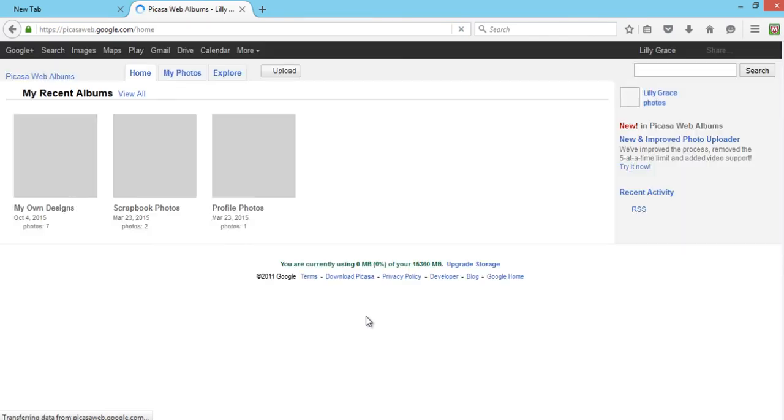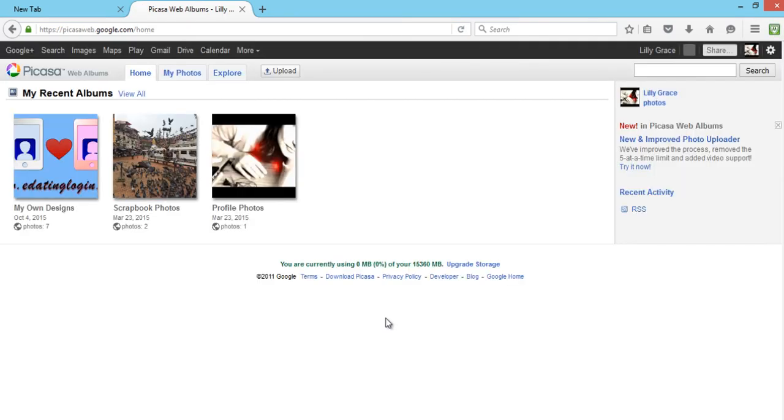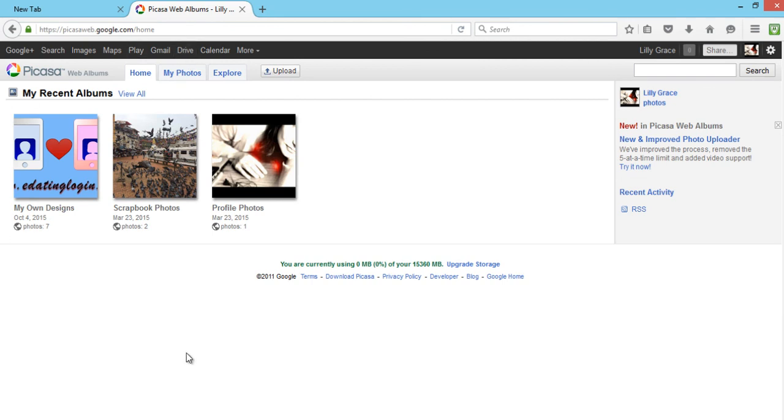Now if you are a user of Picasa, your Picasa web albums will load like this over here.